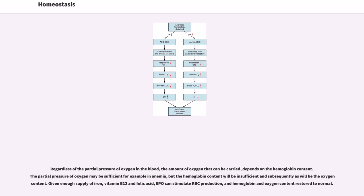Regardless of the partial pressure of oxygen in the blood, the amount of oxygen that can be carried depends on the hemoglobin content. The partial pressure of oxygen may be sufficient — for example in anemia — but the hemoglobin content will be insufficient, and subsequently so will be the oxygen content. Given enough supply of iron, vitamin B12, and folic acid, EPO can stimulate RBC production, and hemoglobin and oxygen content can be restored to normal.